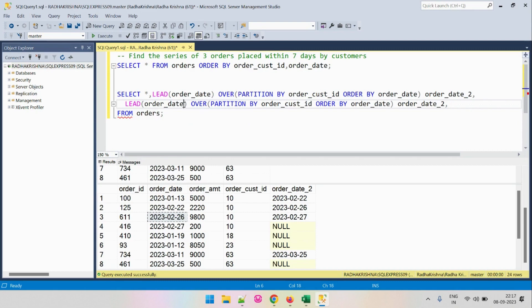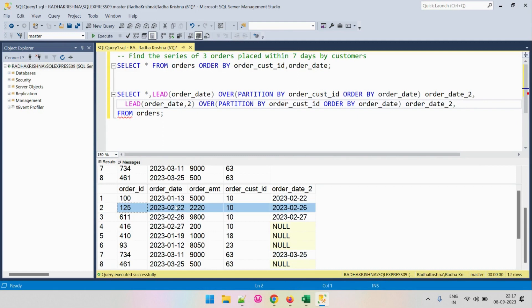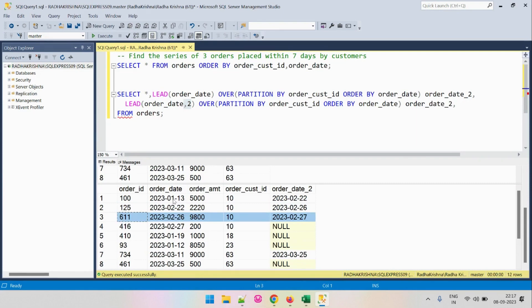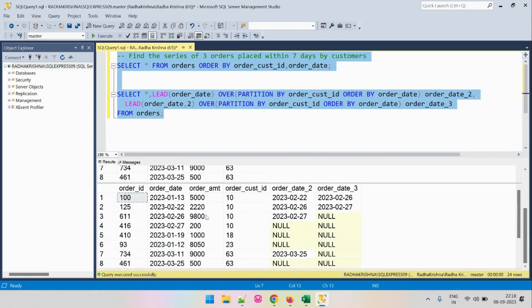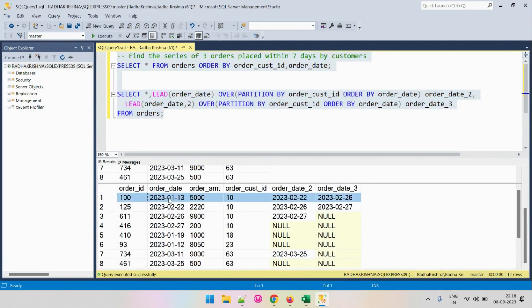To find the second next order, we use the LEAD function again, but specify 2 as the second parameter. By default LEAD goes to the next row (offset 1), but by specifying 2 it fetches the row two positions ahead. The partition by and order by remain the same. We call this column order_date_3. Now for each order date, we have determined the immediate next and the second next order dates.